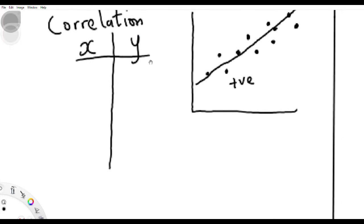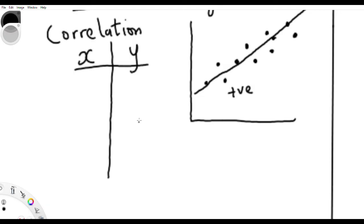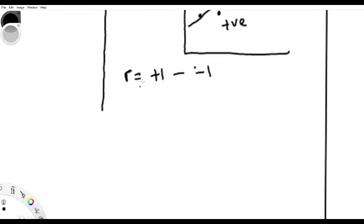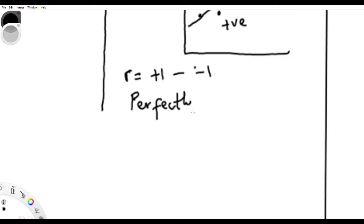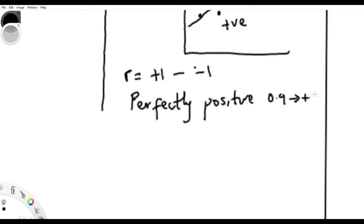What you need to know is the formula. Correlation is represented by the letter R, and it takes values from positive one to negative one. If you find the correlation between any two variables and you get positive one, that means the relationship between them is perfectly positive — anywhere from 0.1 to positive one indicates a positive relationship.